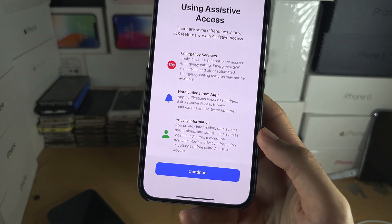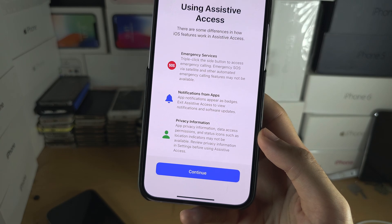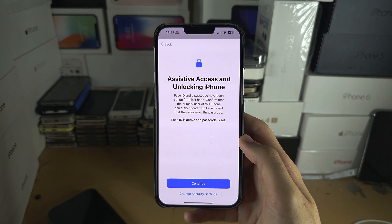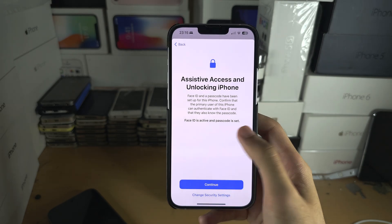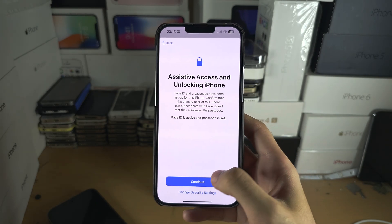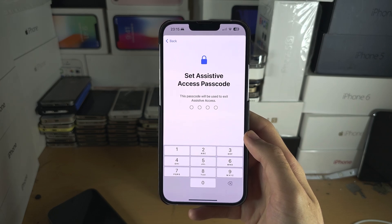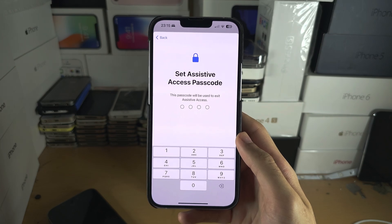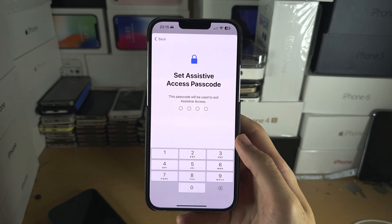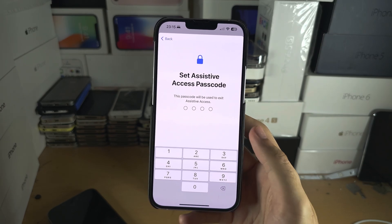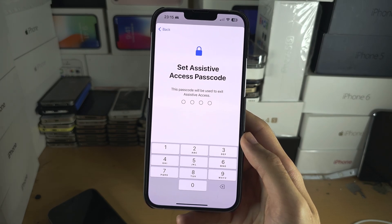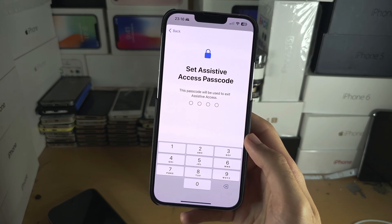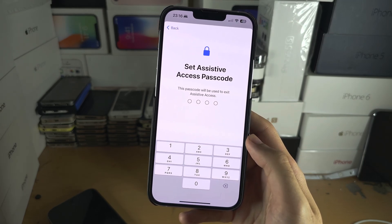You can see here that Assistive Access is being set up — tap Continue. Now you can see Face ID is active and passcode is active. Continue. You will need a passcode to exit Assistive Access, and I recommend you set this as the same one you currently use to unlock your phone.